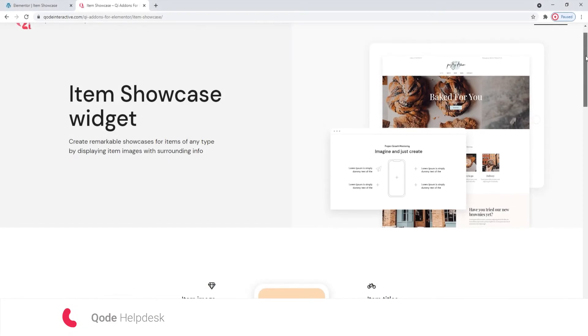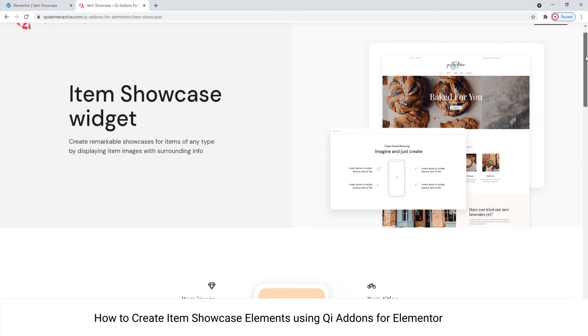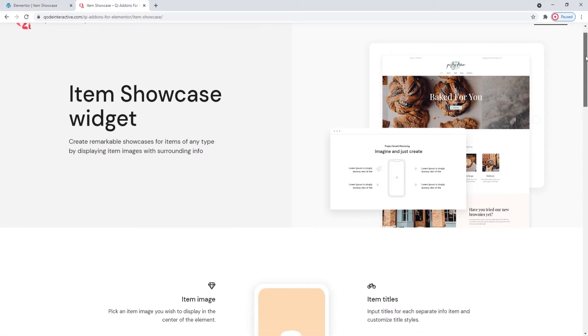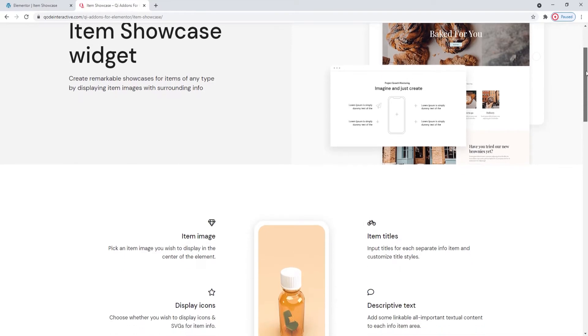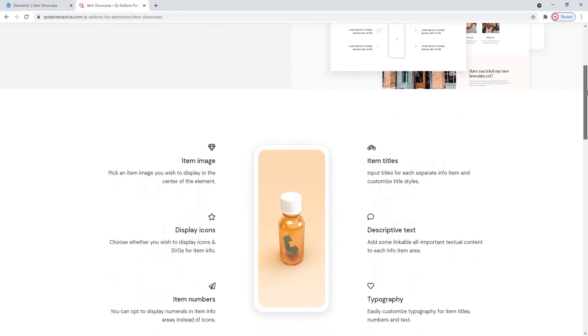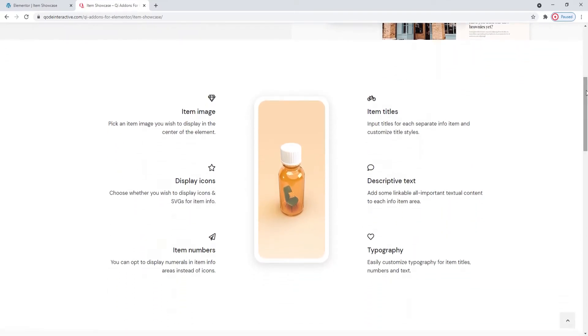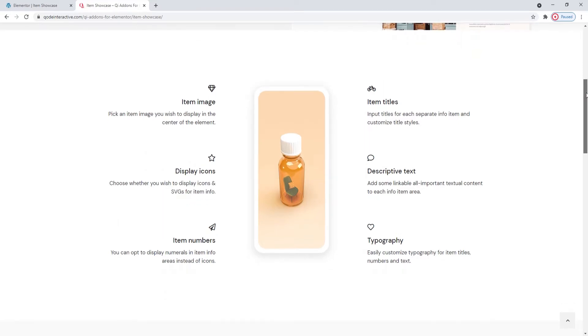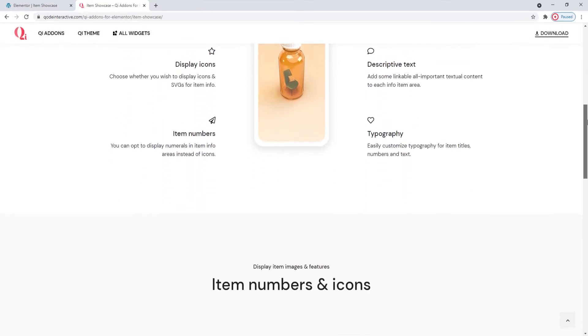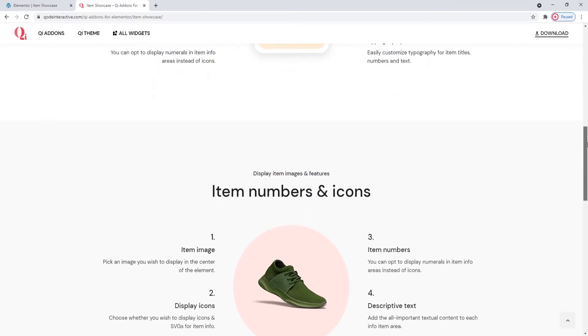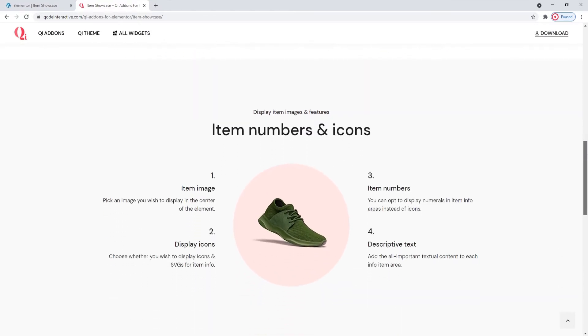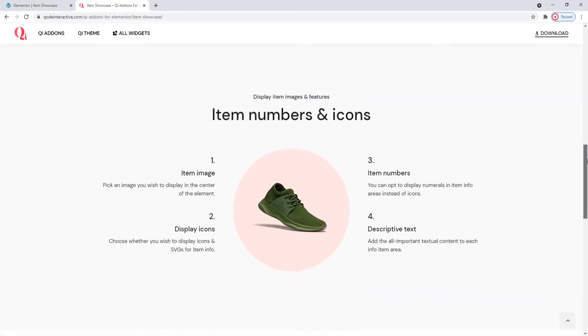Hi, and welcome to CodeTutorials. Today we'll be taking a look at how you can showcase items on your site using a combination of text and imagery. To help us do this, we have the item showcase widget from our Key Add-ons for Elementor plugin. Right now we're on the page where you can see some examples of how this widget can be used and its possible stylization options. Some of these include different typography options, variations in icon use, color changes and more.